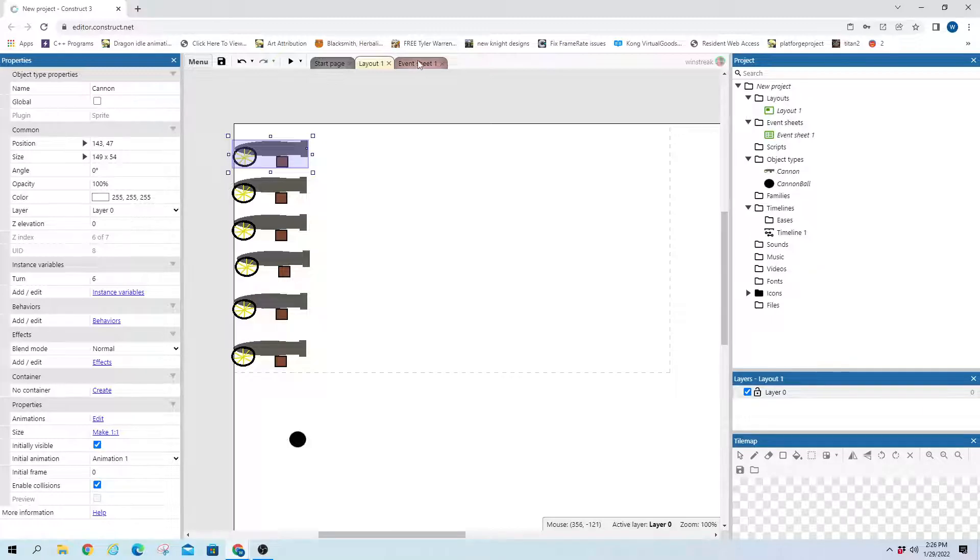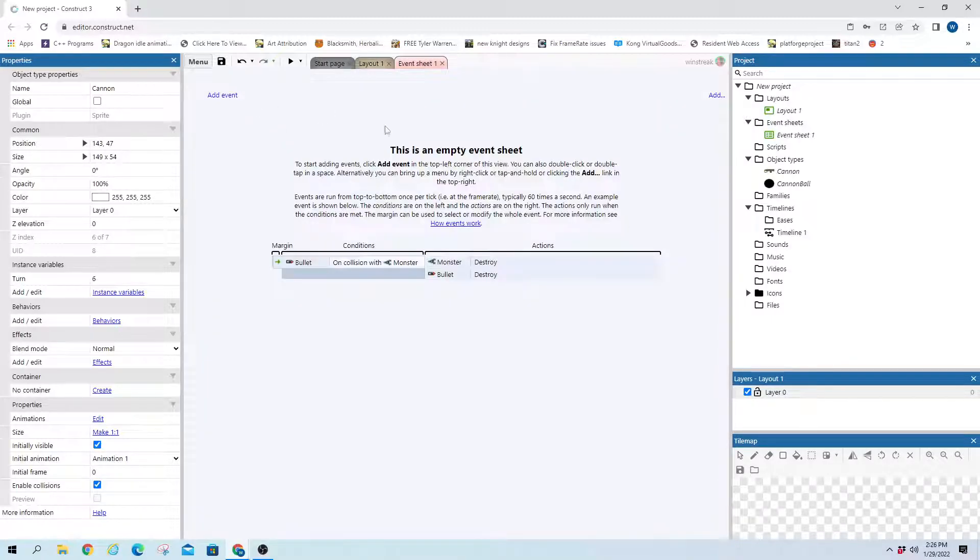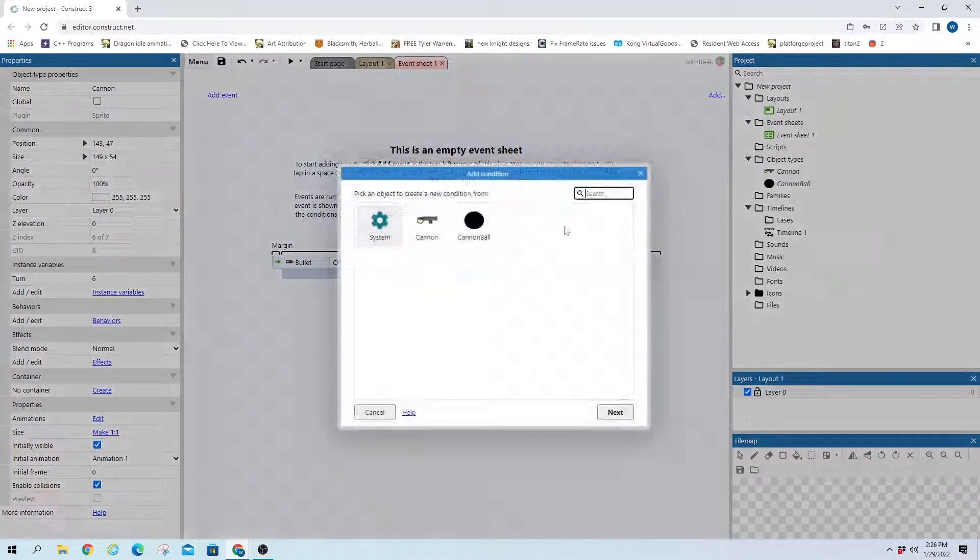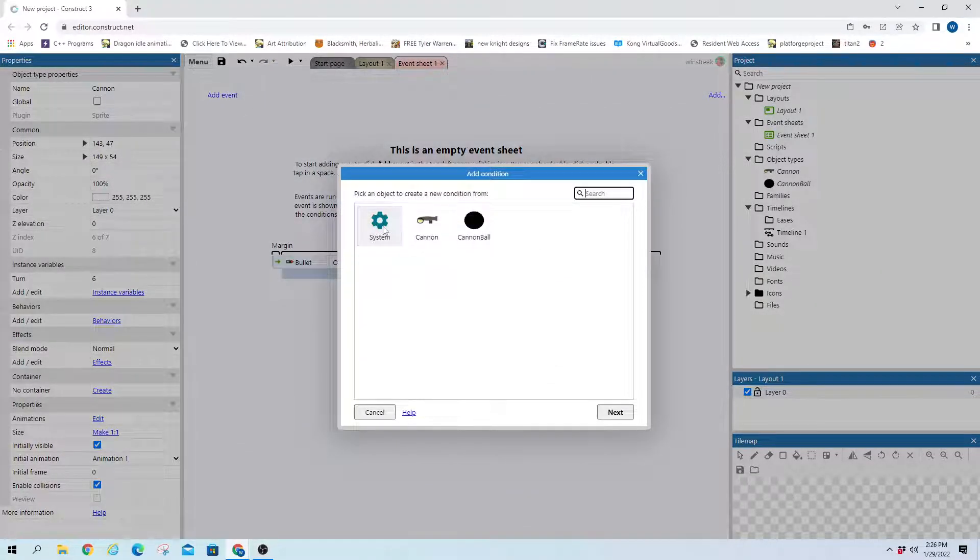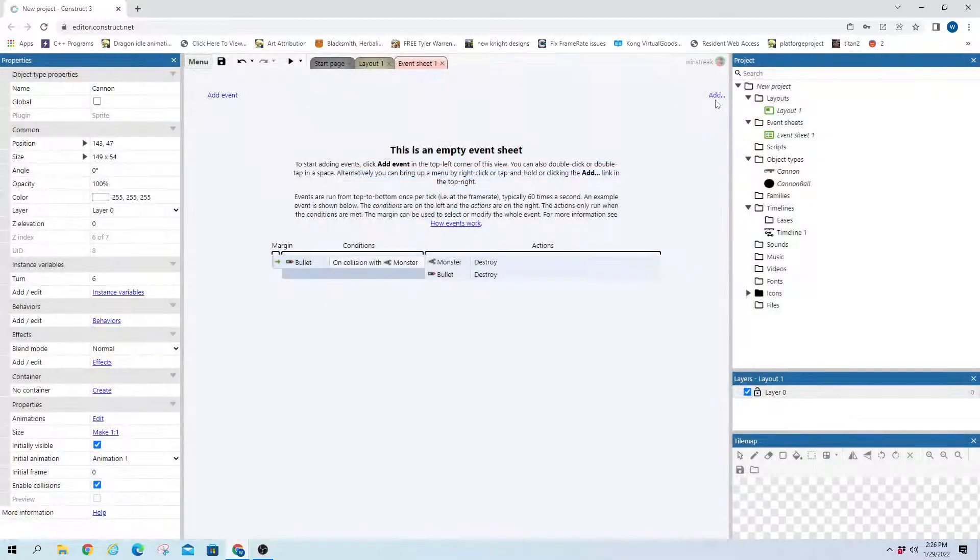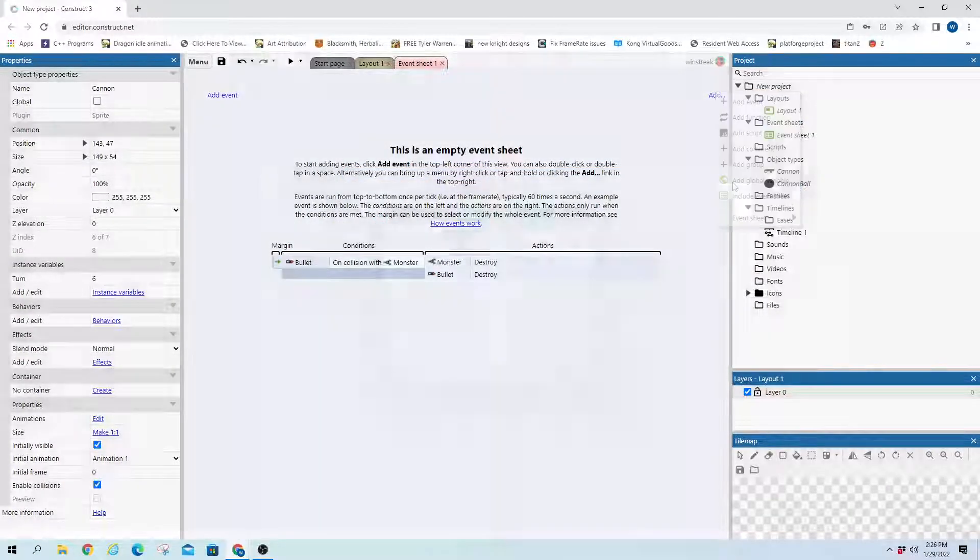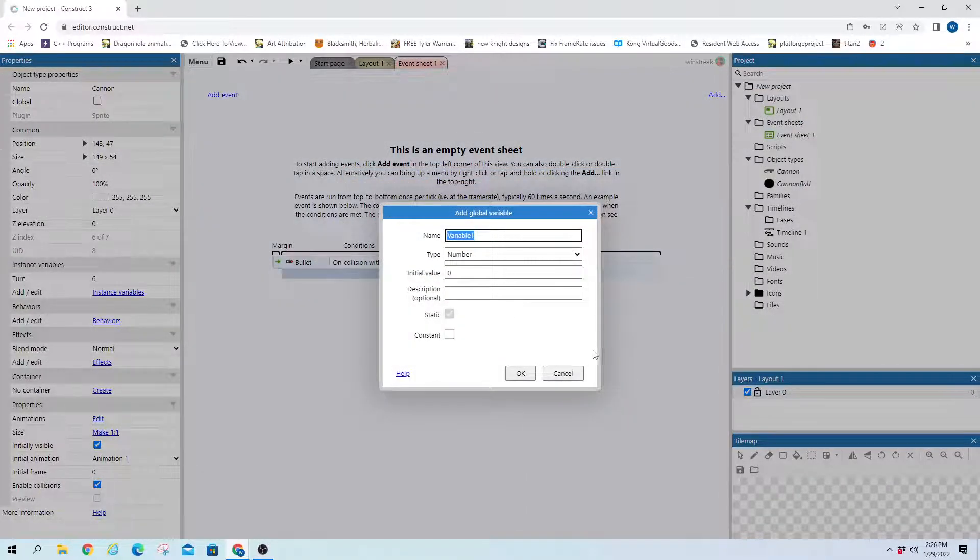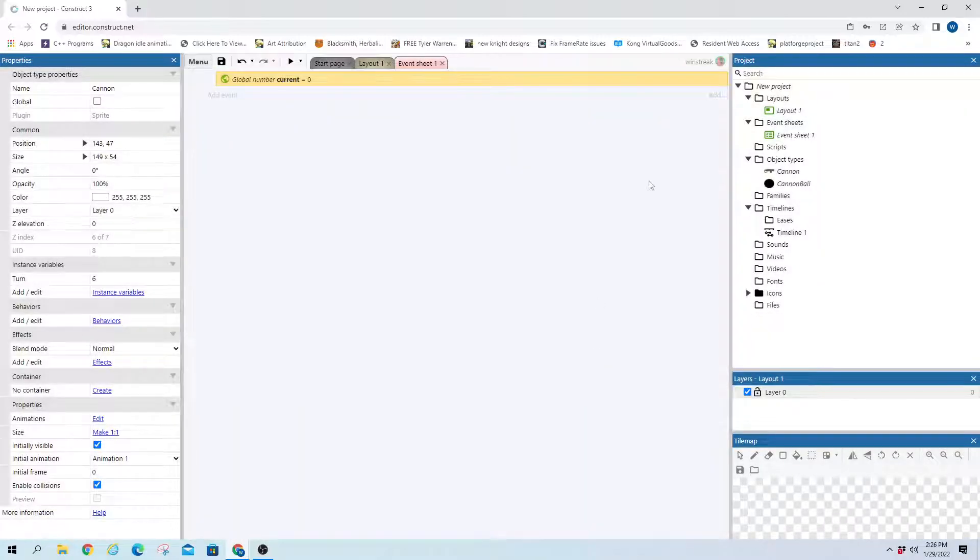And without further ado, we'll hop into the code. And we'll start it out with a global. And that'll be current. And current will equal 0.